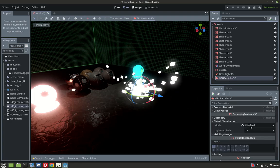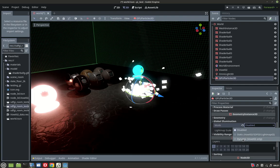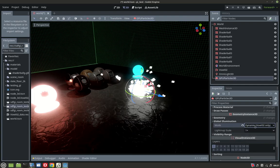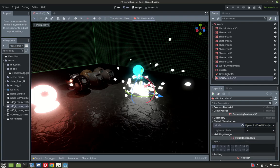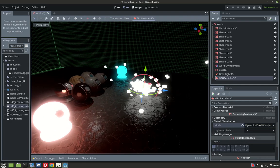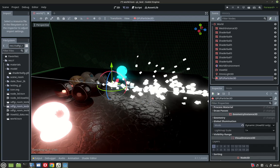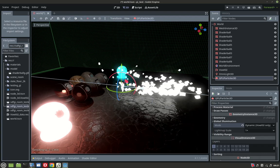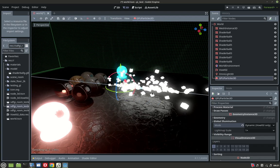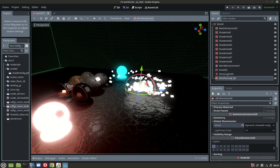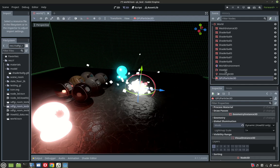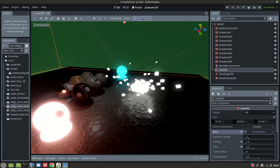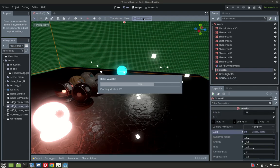You change the mode to dynamic, this for voxel only, and there you have it - real-time reflection. If you do not have the reflection, just rebake the voxel GI.